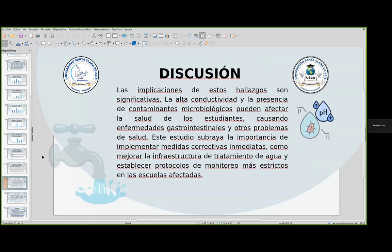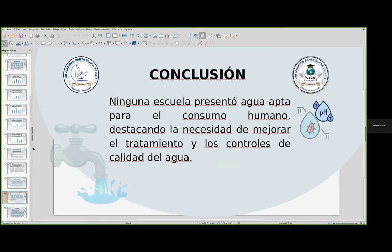Podemos ver que las implicaciones de estos hallazgos son significativas. La alta conductividad y la presencia de contaminantes microbiológicos pueden afectar la salud de los estudiantes, causando enfermedades gastrointestinales y otros problemas de salud. Este estudio subraya la importancia de implementar medidas correctivas inmediatas, como mejorar la infraestructura del tratamiento de agua y establecer protocolos de monitoreo más estrictos en las escuelas afectadas. Como conclusión, ninguna de las escuelas presentó agua apta para el consumo humano, destacando la necesidad de mejorar el tratamiento y los controles de calidad.